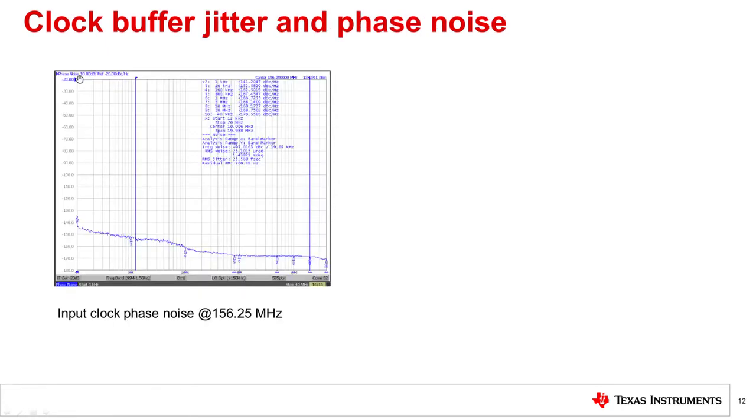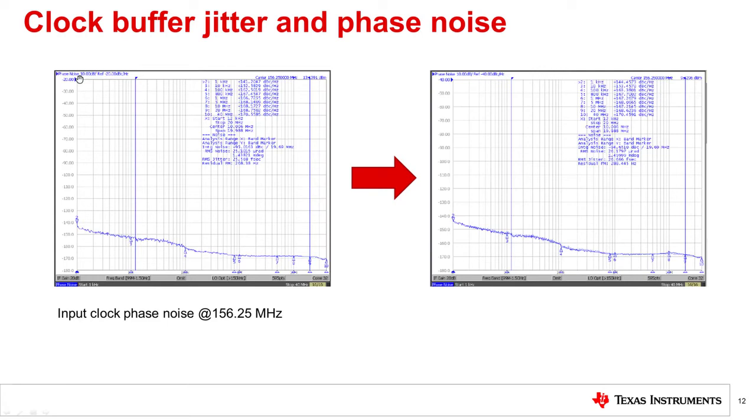The output phase noise profile of a buffer consists of the input phase noise to the buffer and the phase noise of the buffer itself. The plot shown on the left is that of the reference to TI CMOS buffer LMK1C110X. The plot on the right is the output of the device. From the comparison, we see the additive jitter is negligible.